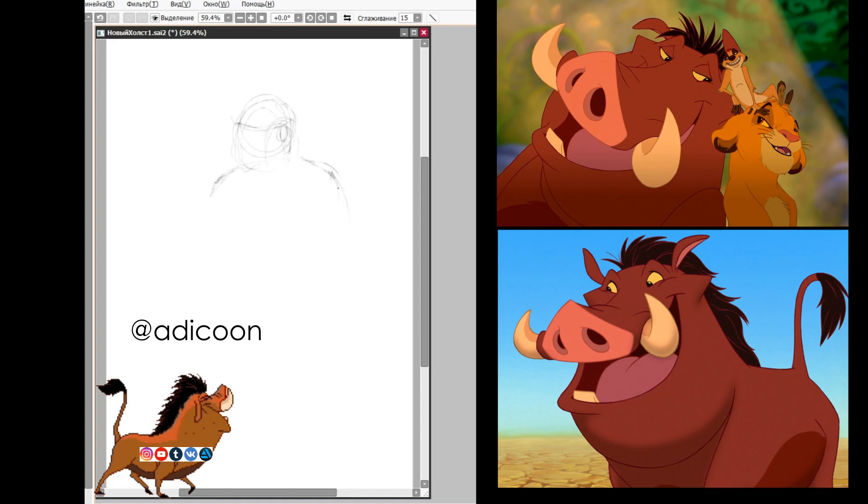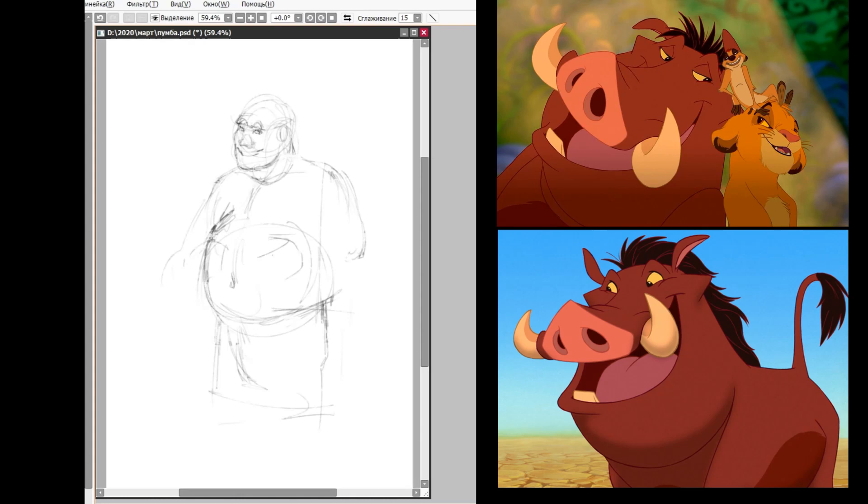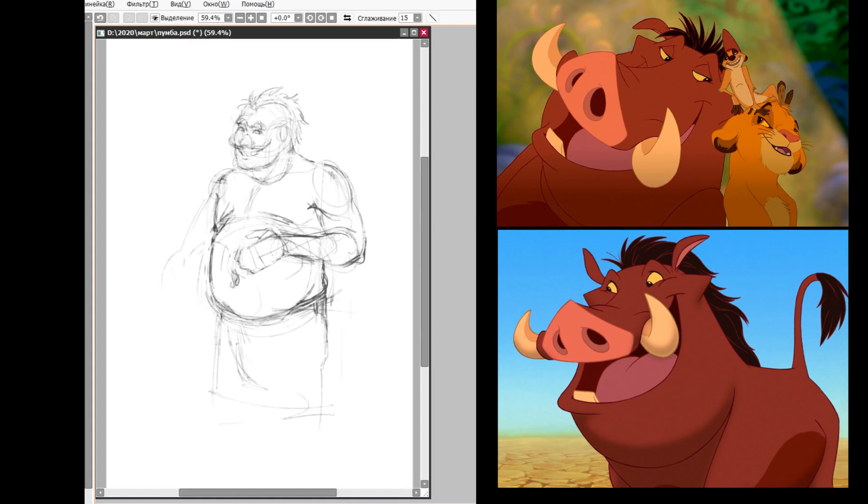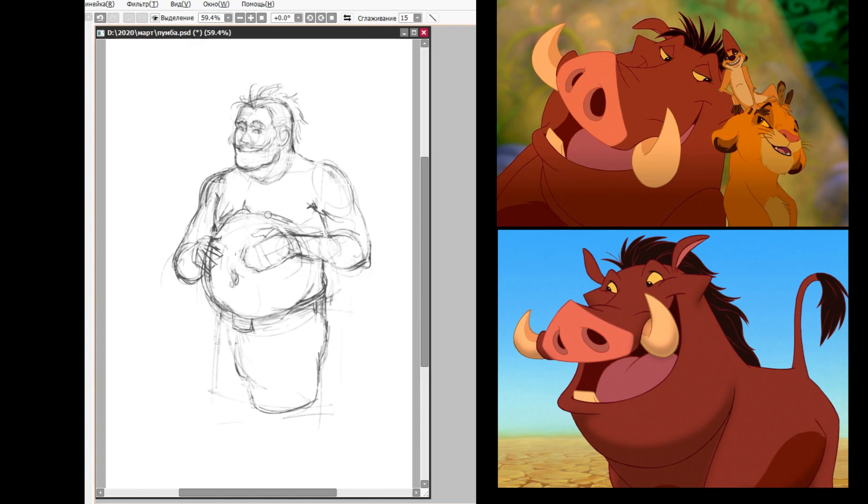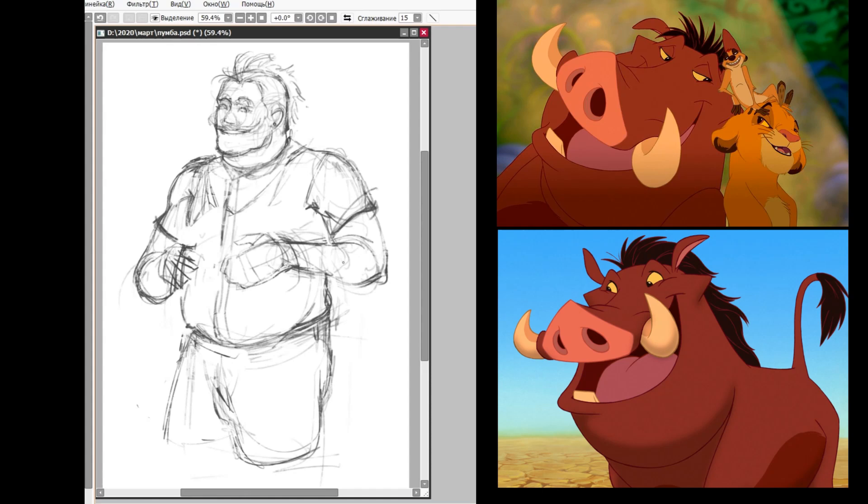Hakuna Matata, what a wonderful phrase. Hakuna Matata, it ain't no passing craze. It means no worries for the rest of your days. It's our problem-free philosophy. Hakuna Matata.